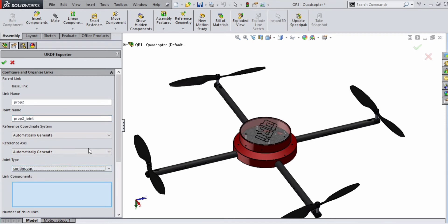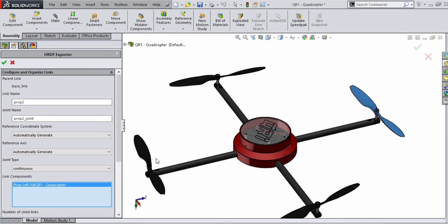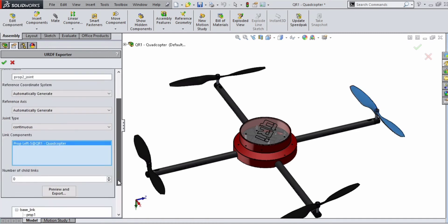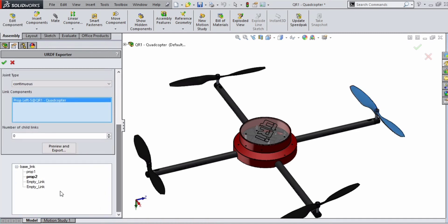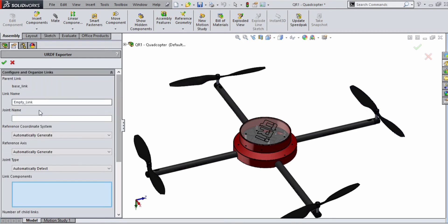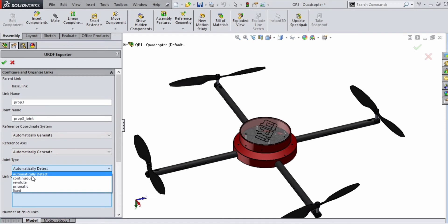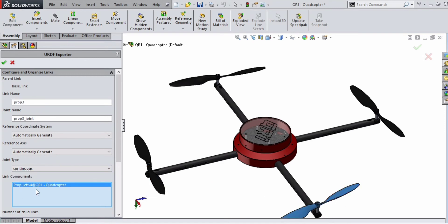Select leaf 2. Then click on the empty link. Double click on the empty link and give link name for leaf 3 as prop_3. Give joint name for leaf 3 as prop_3_joint. Give joint type for leaf 3 as continuous.